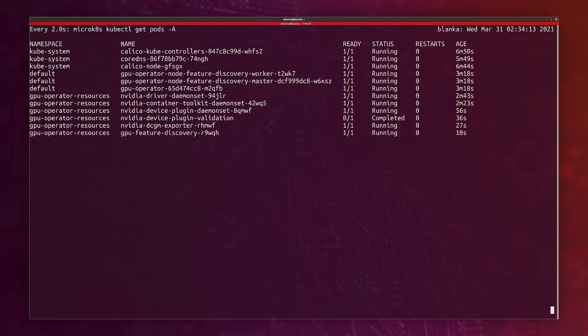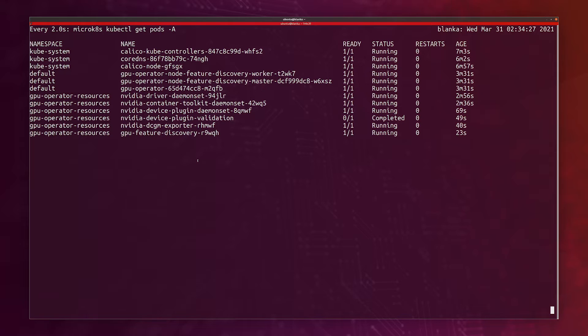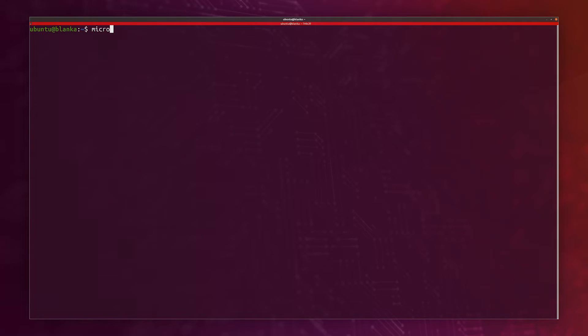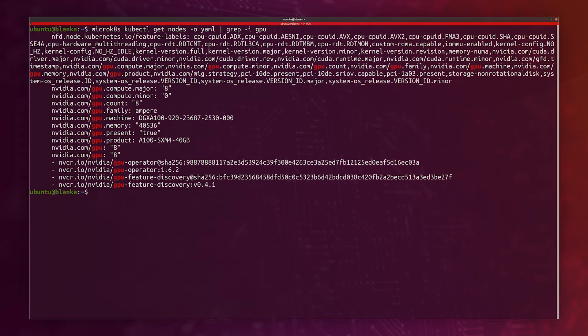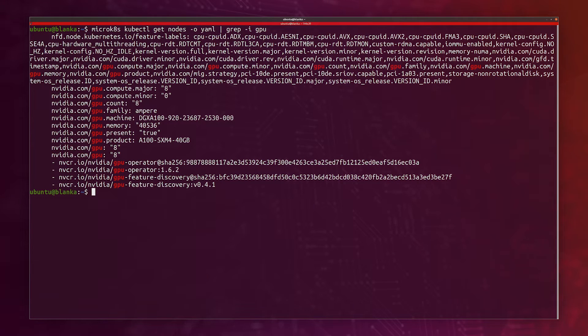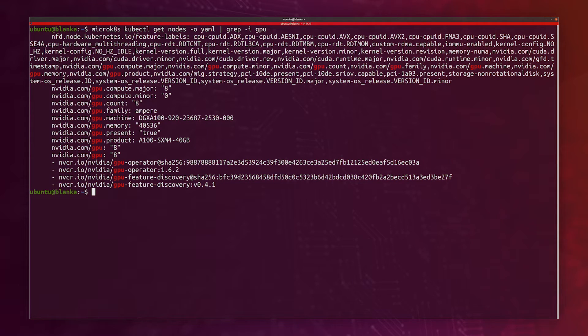This looks complete. I have even the GPU feature discovery pod, which will add some flags and some information inside the node inside Kubernetes. If we break out of this now, I can do a microk8s kubectl get nodes. If I do that in YAML format, and I just look for GPU, I can see a lot of information about the GPU. I even see that I have a GPU count of eight. This makes sense because I do have eight GPUs in the DGX A100.